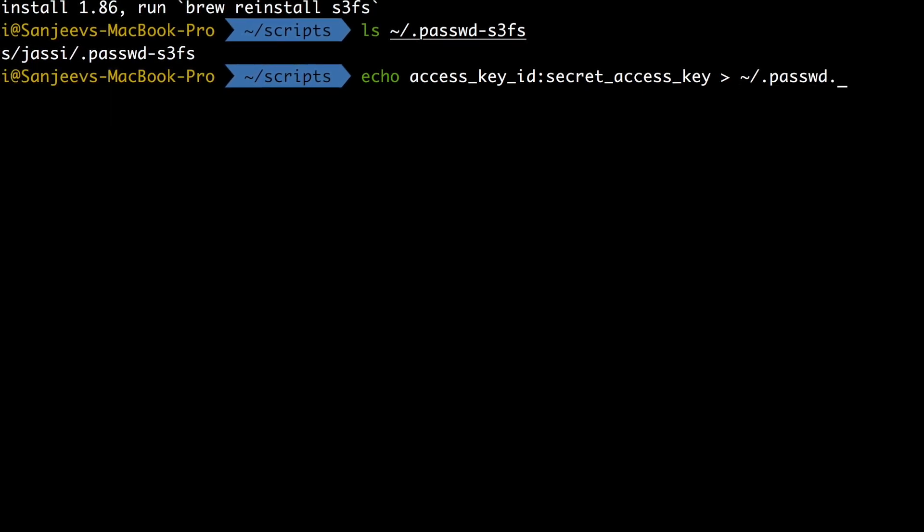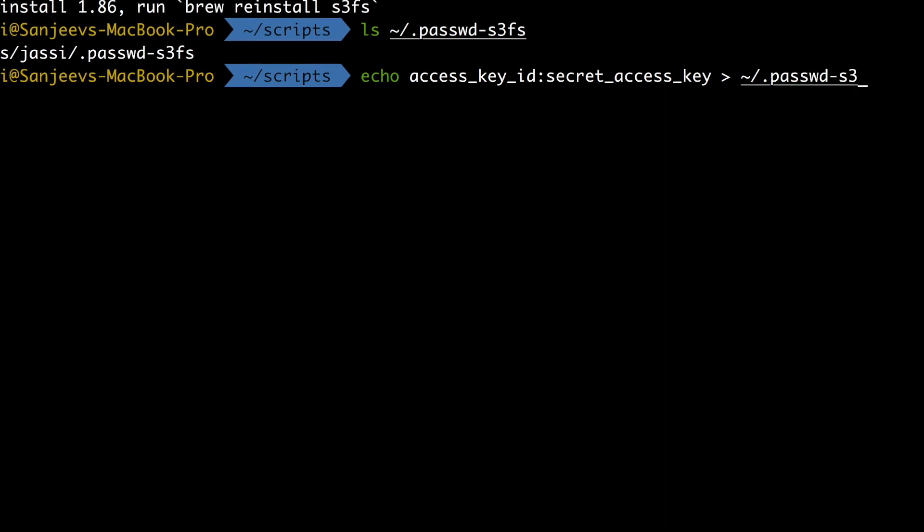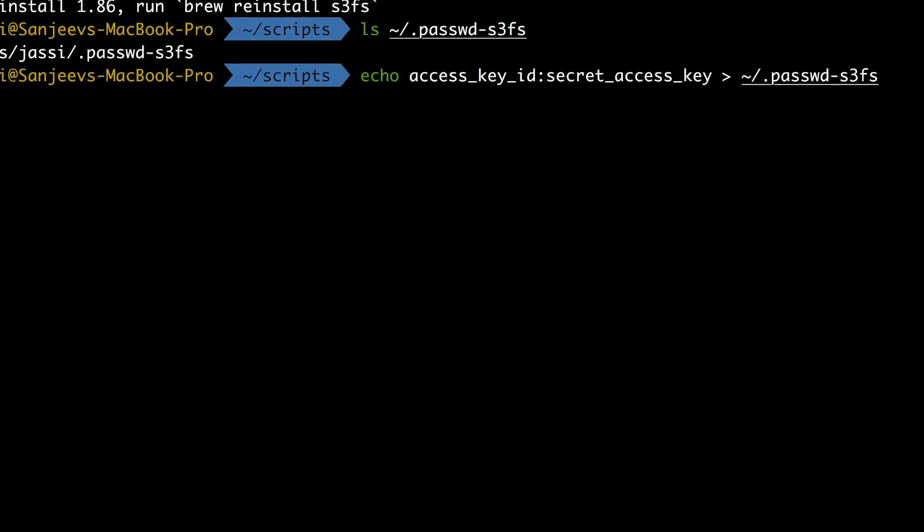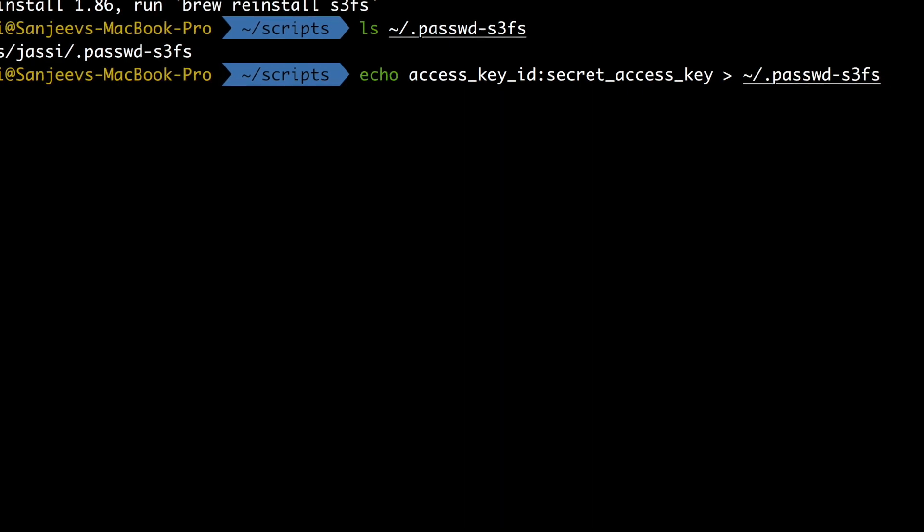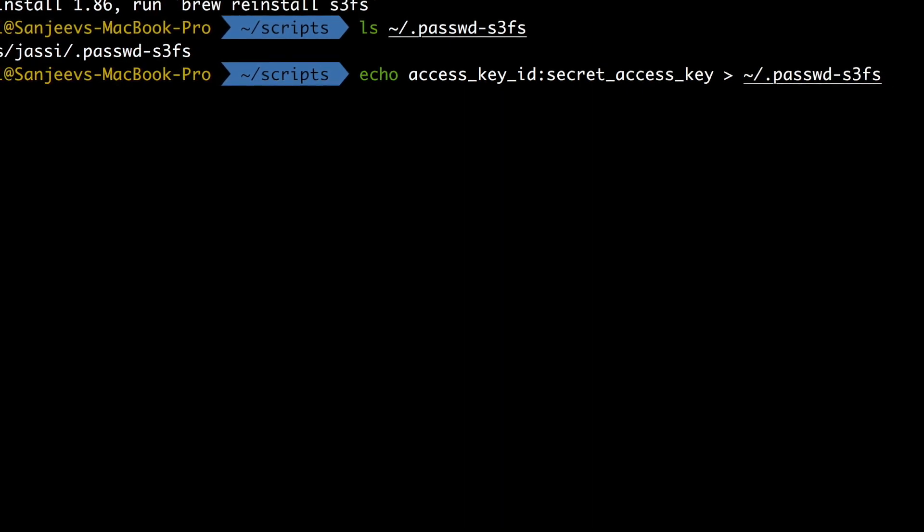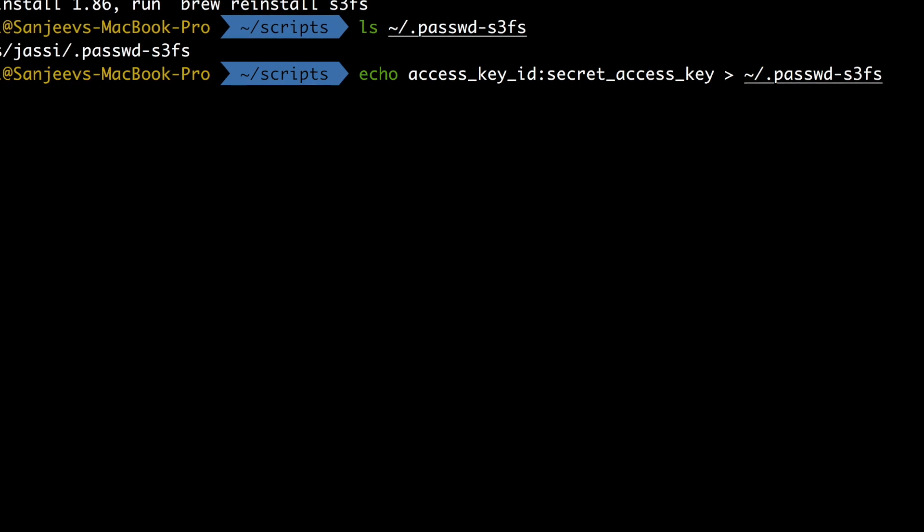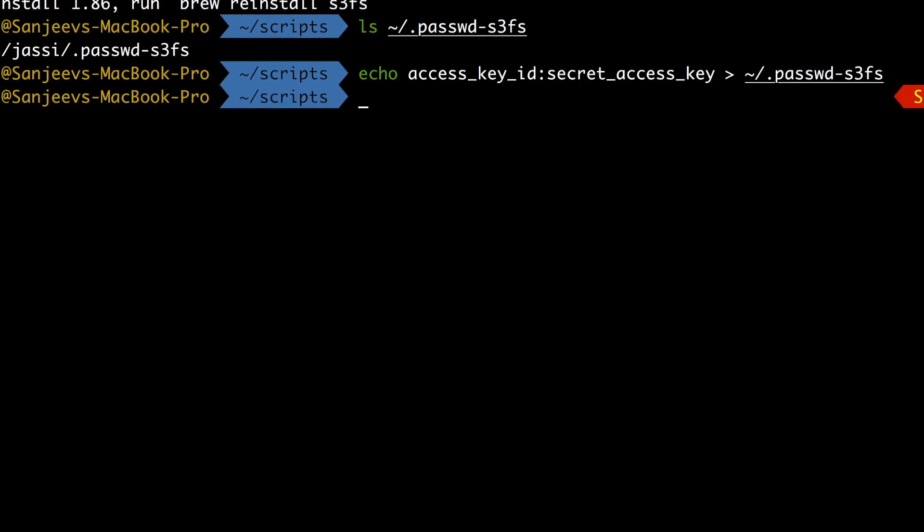And this is what you need. You need to write this: echo access_key_id:secret_access_key > ~/.password-s3fs and you press enter, it's done. As I have already set this, so I'm not going to write this one, so I'm just exiting out.